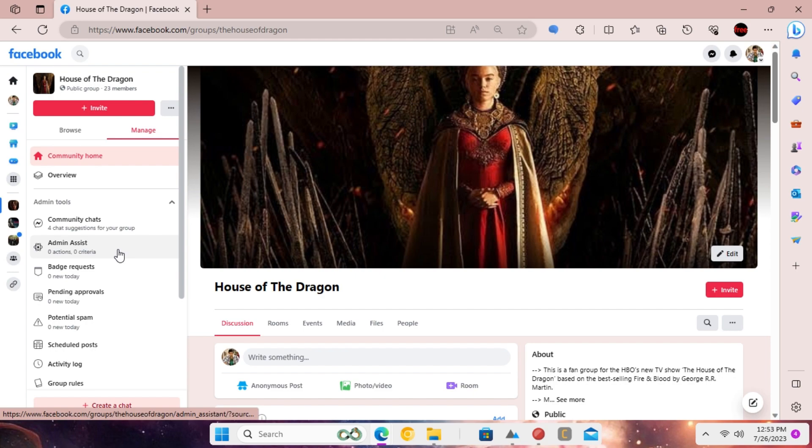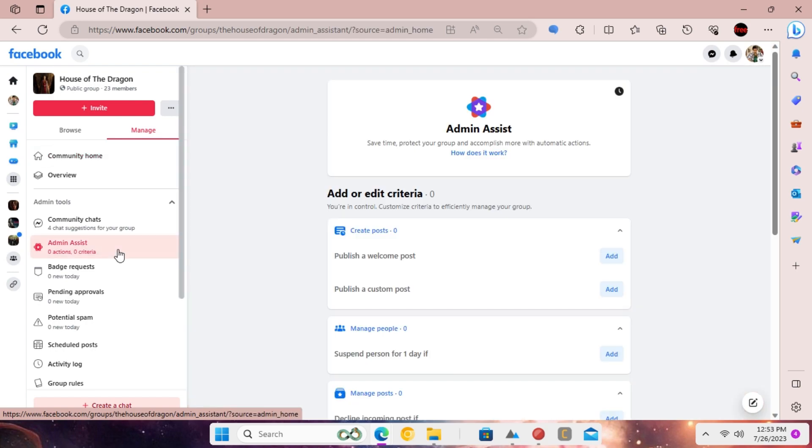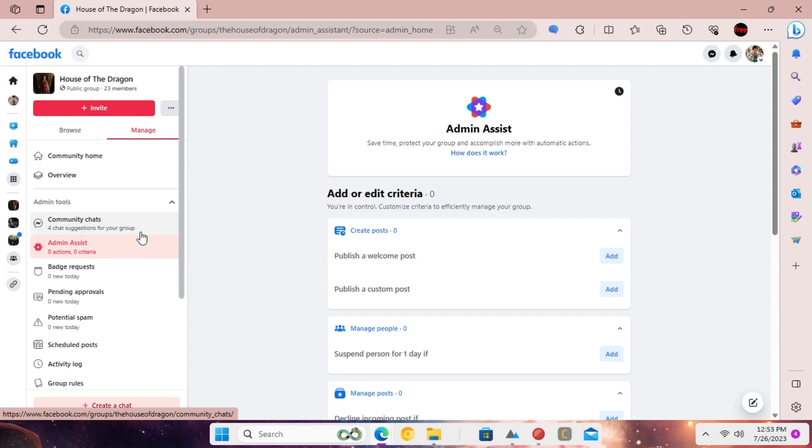To set up admin assist, open the group you are admin of. From the sidebar, go to the admin assist section.